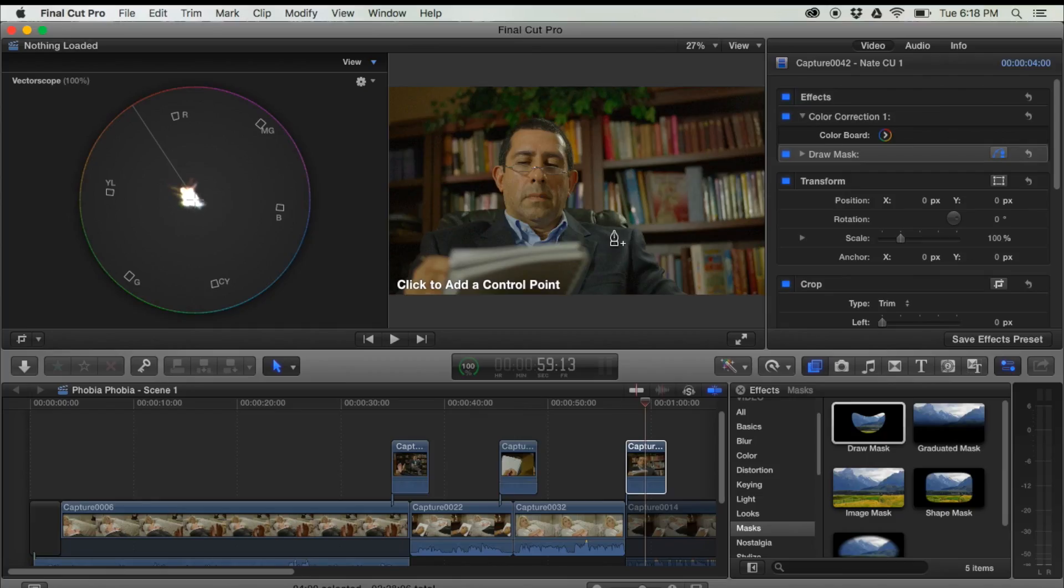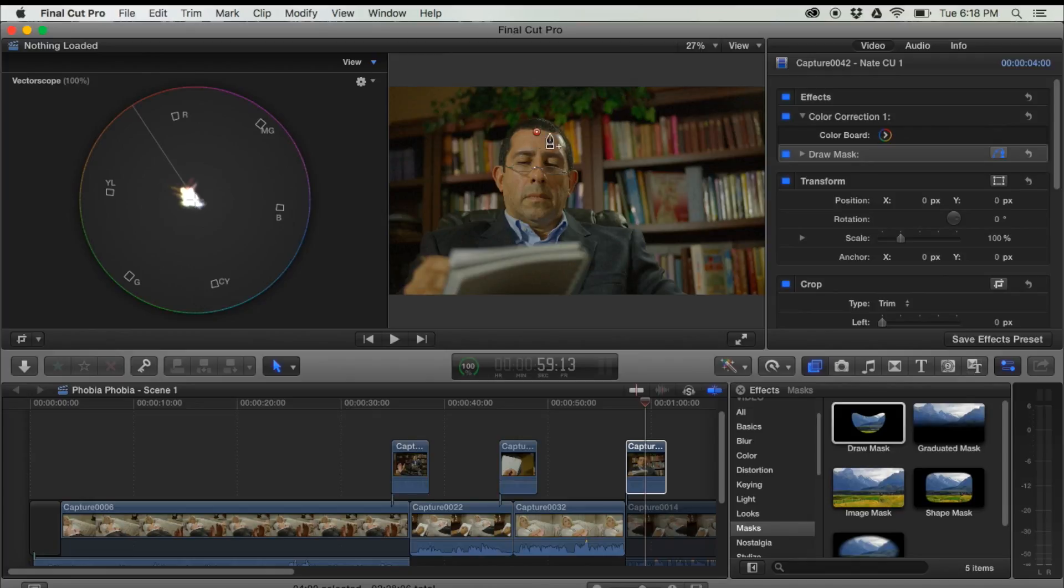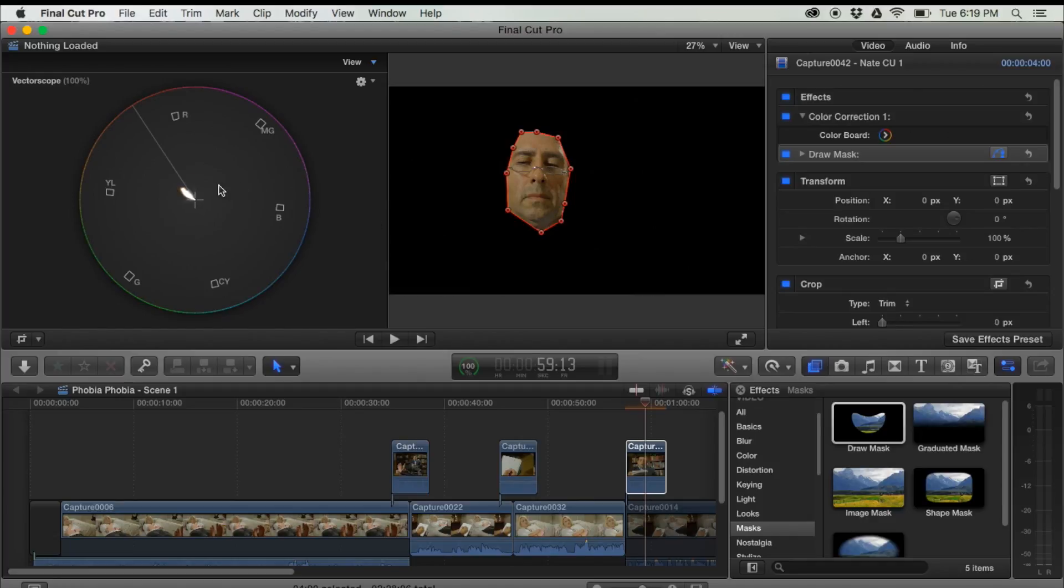Alright, so remember I told you to add a draw mask. That is so that we can isolate some skin. So I'm going to draw a circle around my friend Nathan's face right here, and now I have skin tone selected.